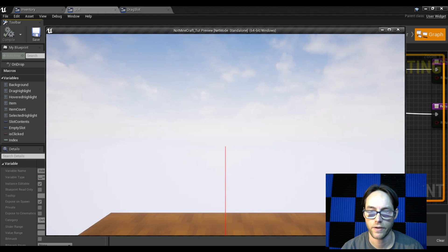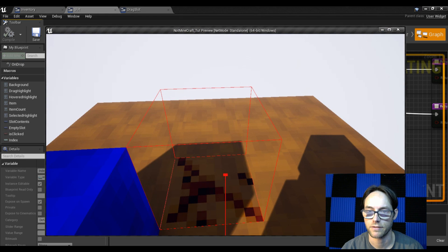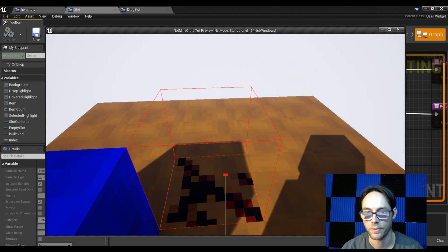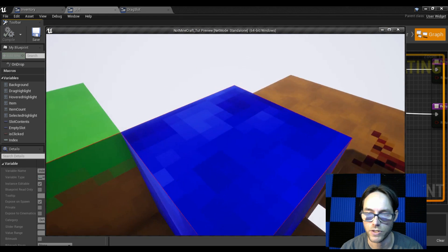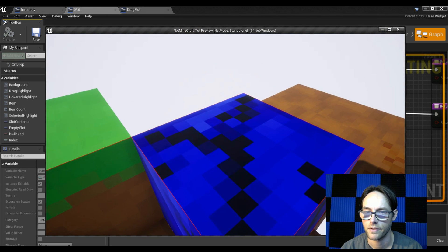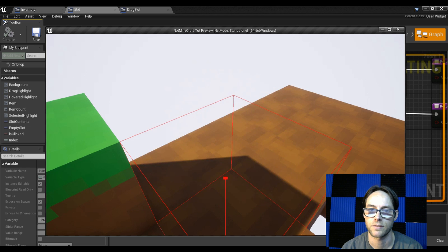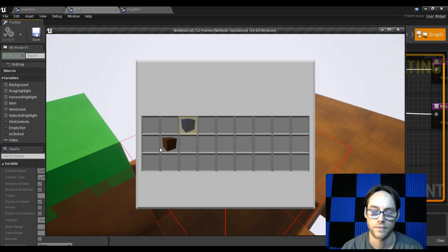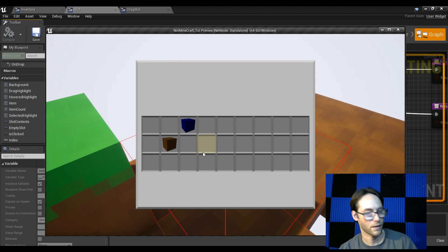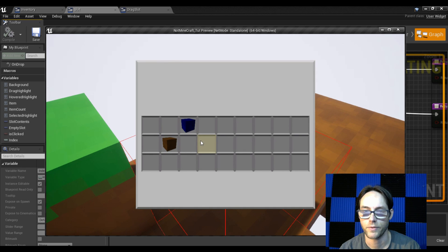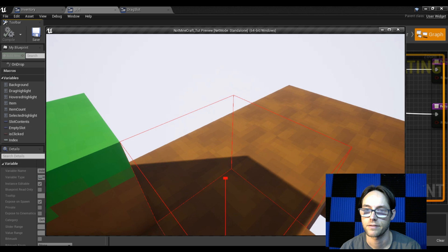Go to our drop and near the end add 'update player inventory contents'. Pass that in — slot contents come from drag contents, and the previous slot index comes from the previous slot's index variable. Compile, save. Now if we pick up an object, move it, exit, and re-enter — items stay where they are. We can move them around however we like and they'll stay.